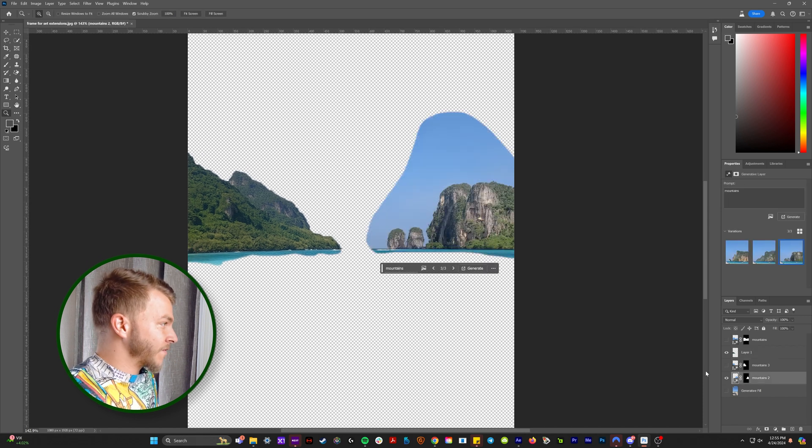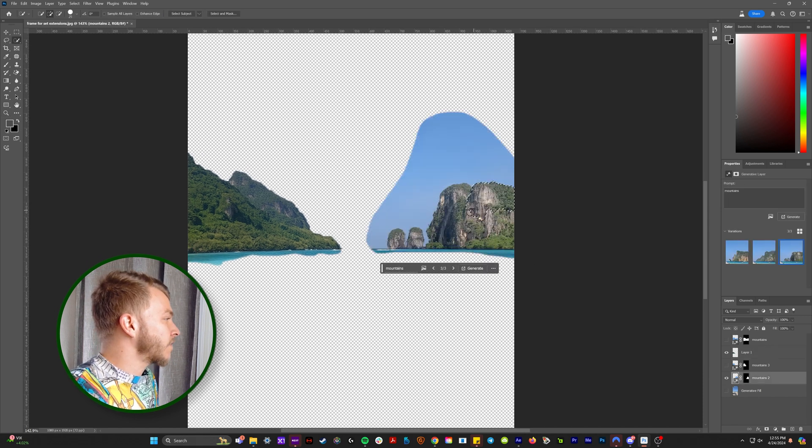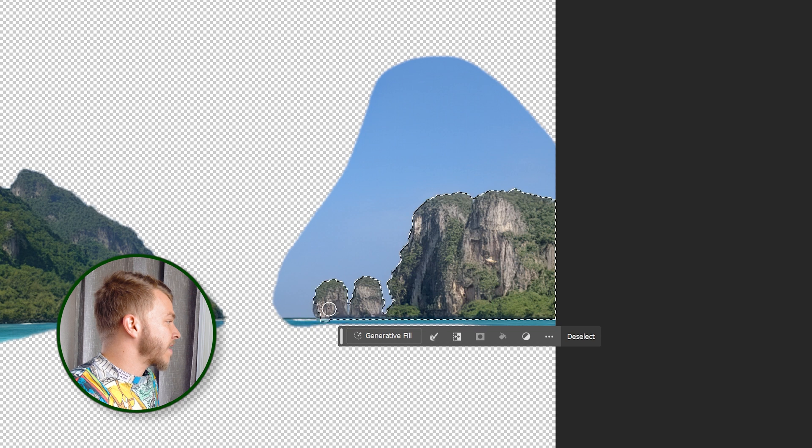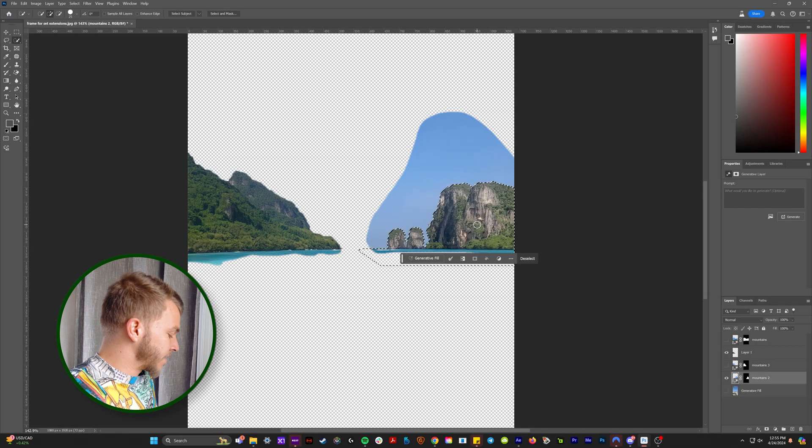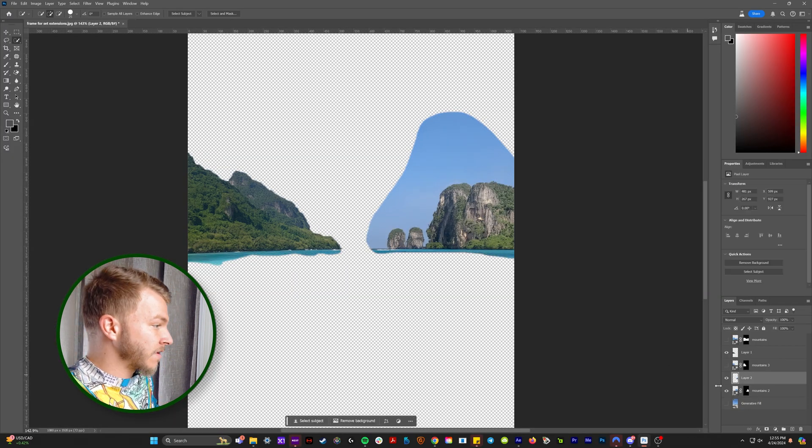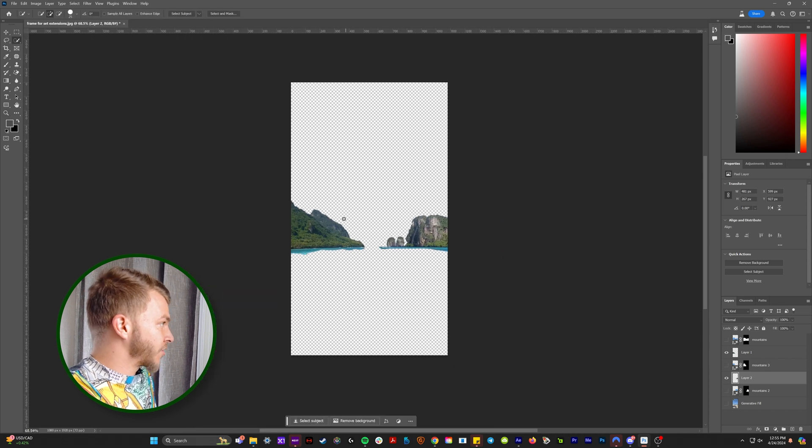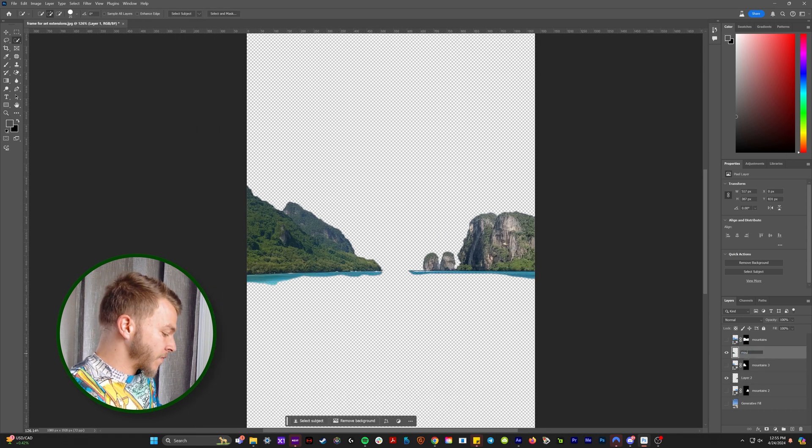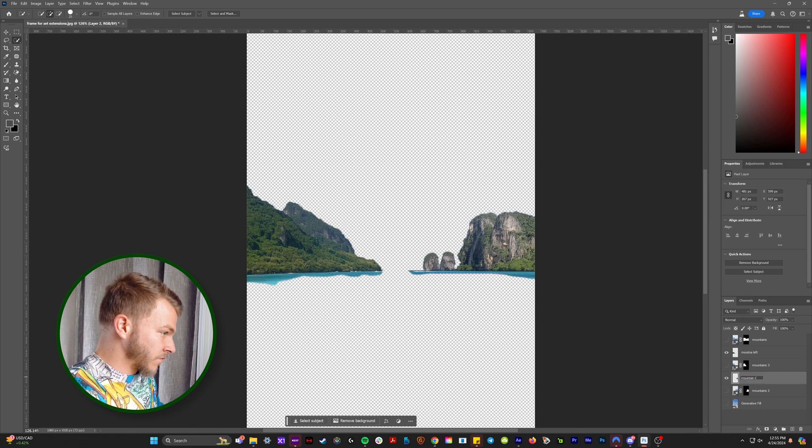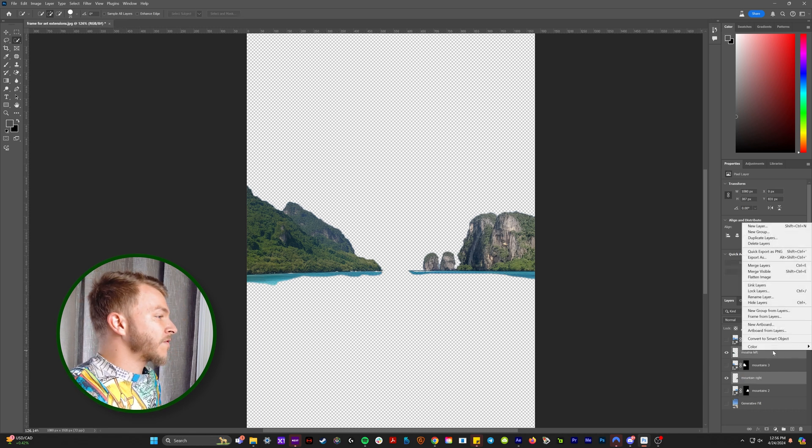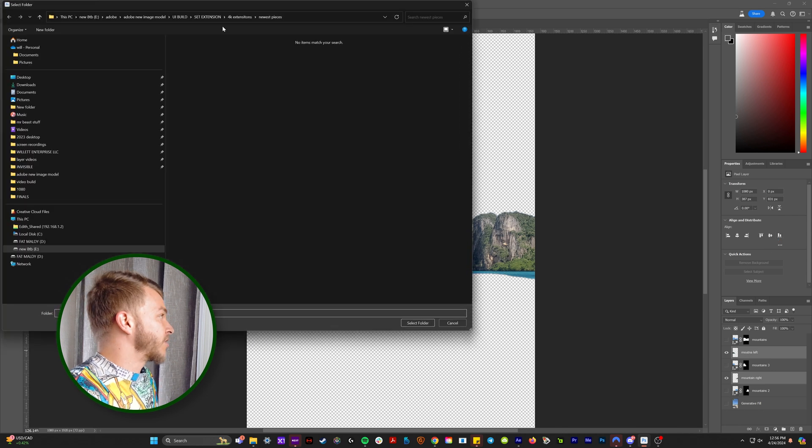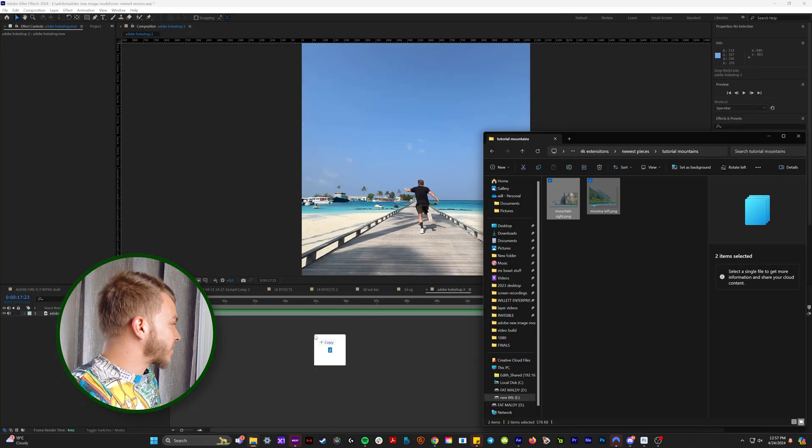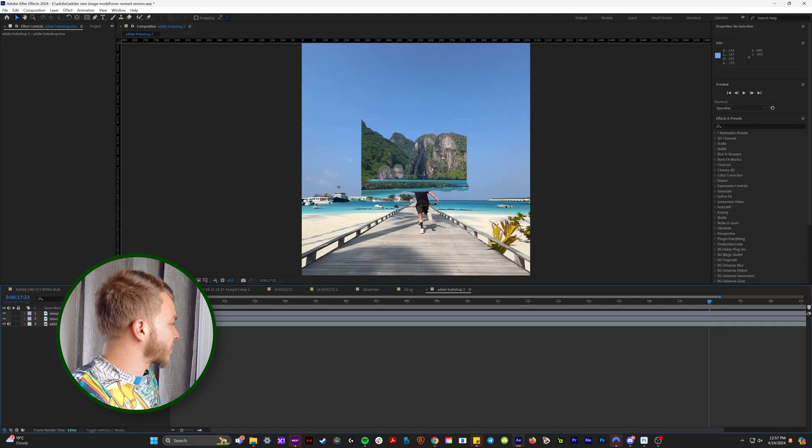Now we'll do that for the second mountain. So we'll grab our quick selection tool and select all these guys and we'll get the water and shift control C and then shift control V. And now we have these two beautiful mountain layers. I'll name the first one mountain left and the second one mountain right. And I will select both of these, right click and hit quick export as a PNG.